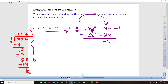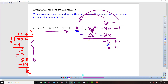The next step is the bring down. I bring down the plus 1, then go through one more round of division. How many times does x go into negative x? Or: x times what equals negative x? That's negative 1. I distribute negative 1 to x minus 1: negative 1 times x is negative x, and negative 1 times negative 1 is positive 1. Subtracting, we get negative x plus x and 1 minus 1 — both cancel out, giving a remainder of 0.